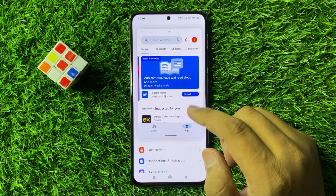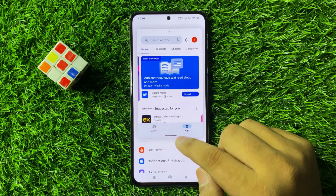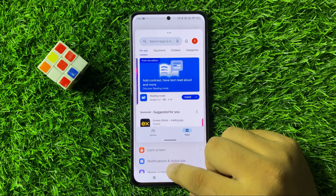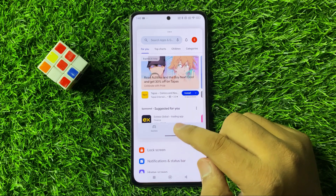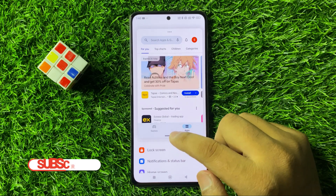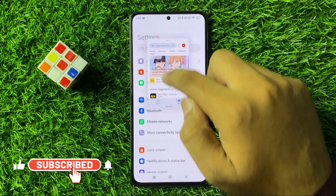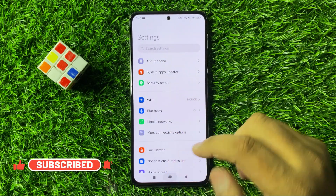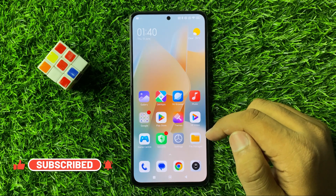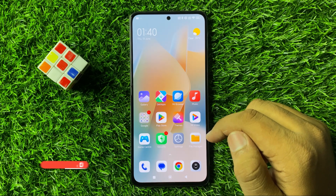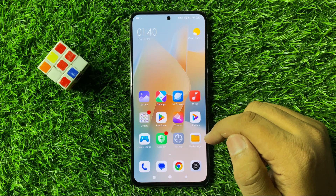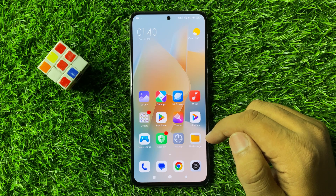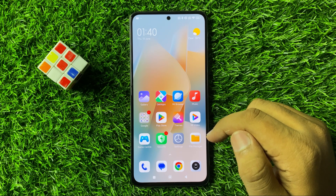If you want to open the app in full screen view, drag from here downward. If you want to close the pop-up app, drag up from here. That's how you can open apps in pop-up view in Redmi Note 13r. I hope you liked the video, thanks for watching.